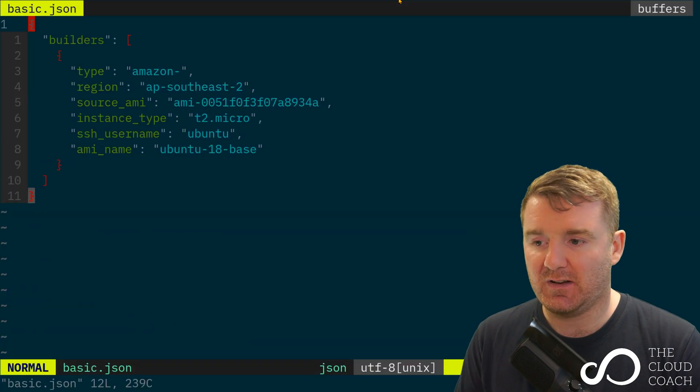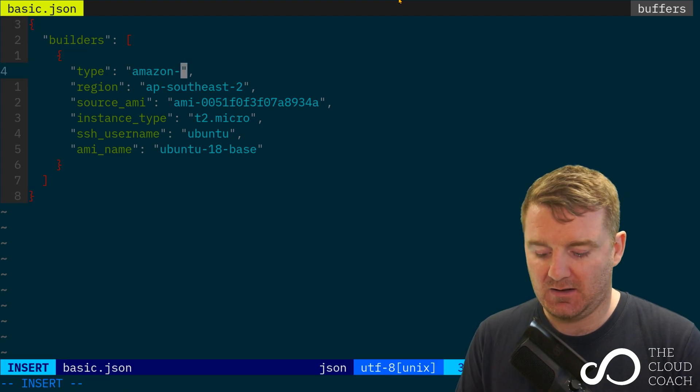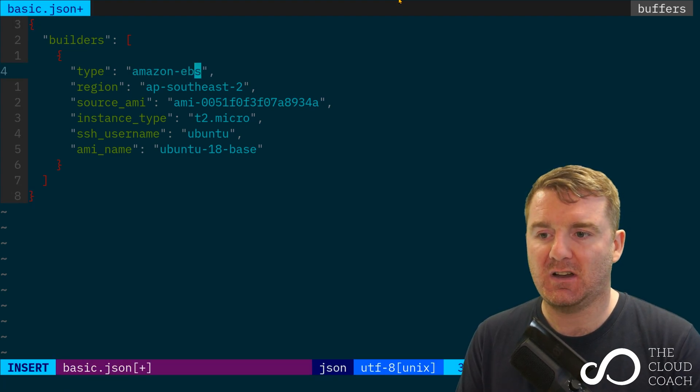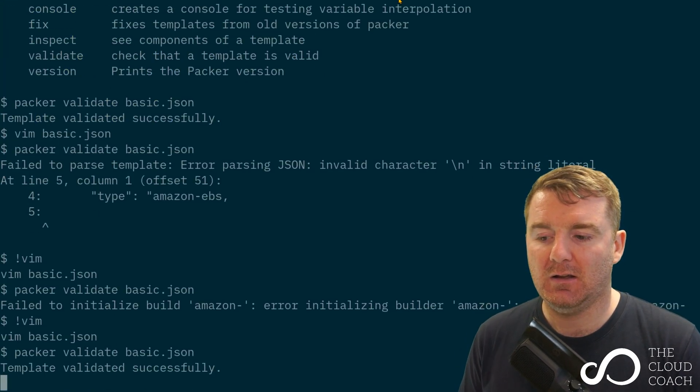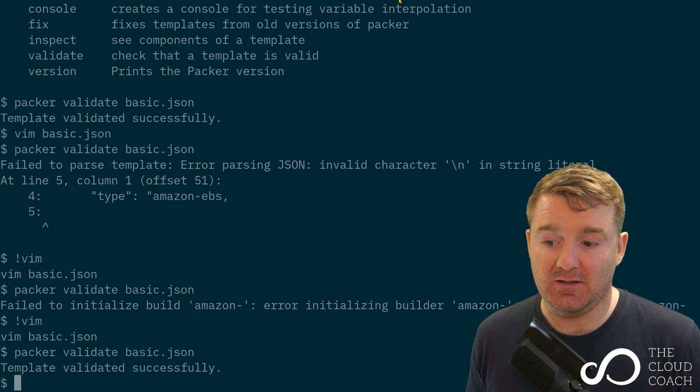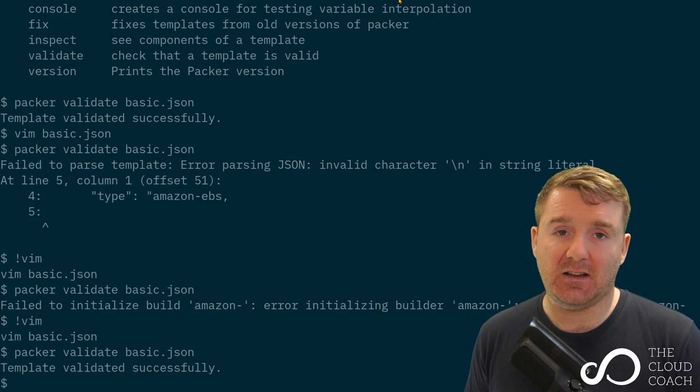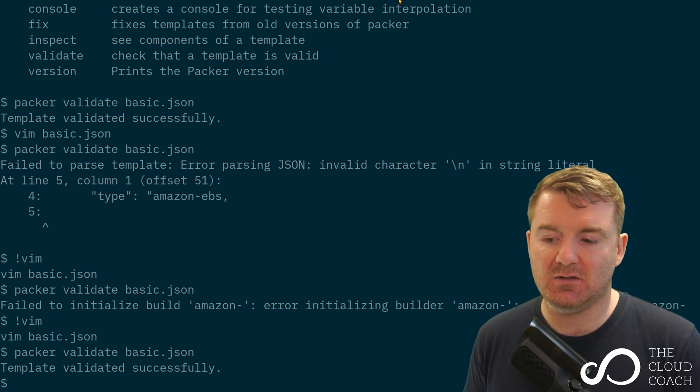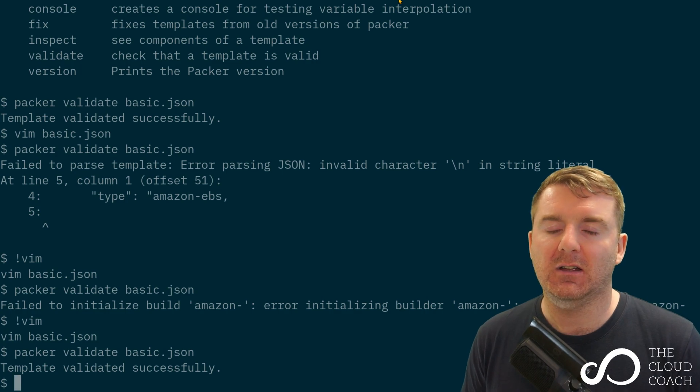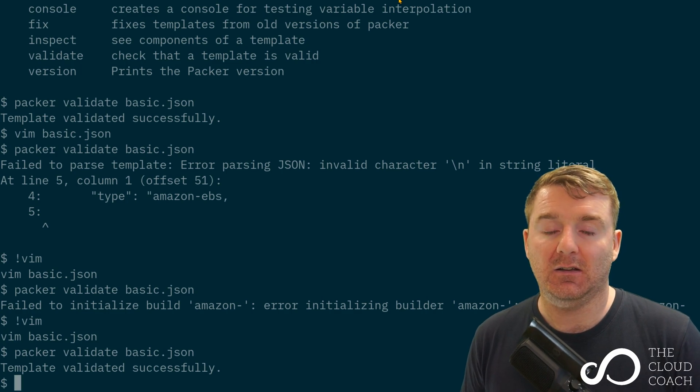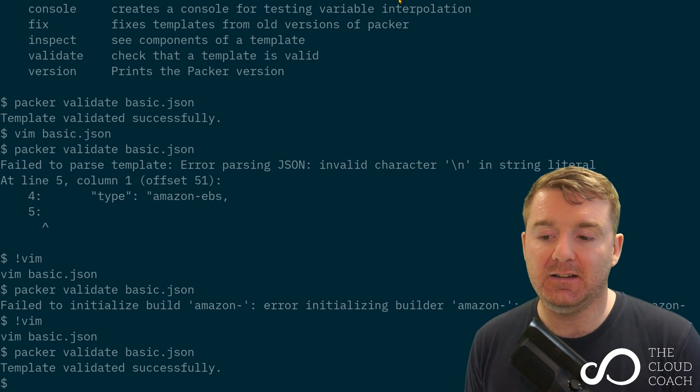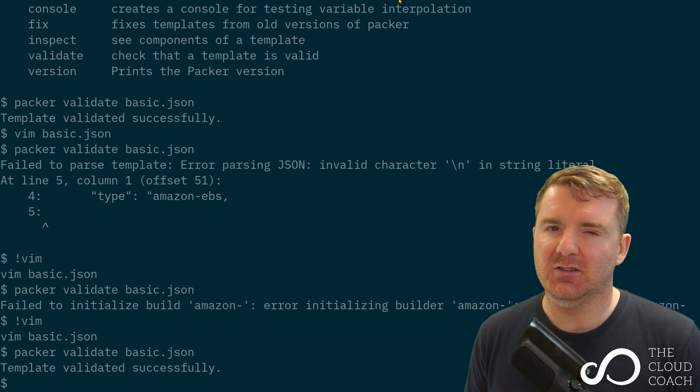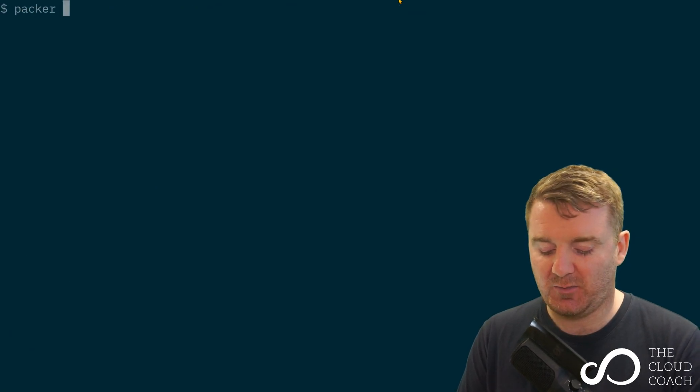I'm breaking this on purpose so you can see that the validate command has its uses. This is a good way of working out whether your file is valid before you go ahead and try to build it.